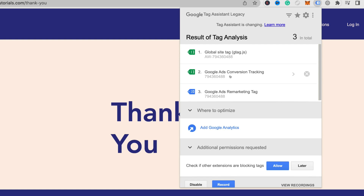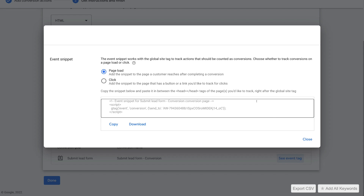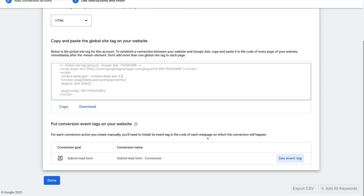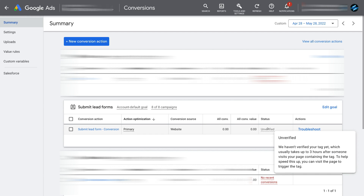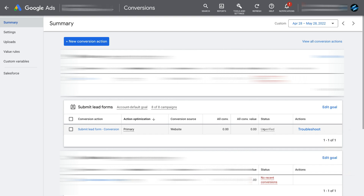Head back to Google Ads, click Close, and then click Done. As you can see we have our conversion action set up. Navigating across, you can see under Status that we're currently Unverified. This can take up to three hours after someone visits your page containing the tag. You can also head over to that tag to fire and trigger it in order to speed up the process. Congratulations — you've enabled Google Ads conversion tracking on your Wix website!